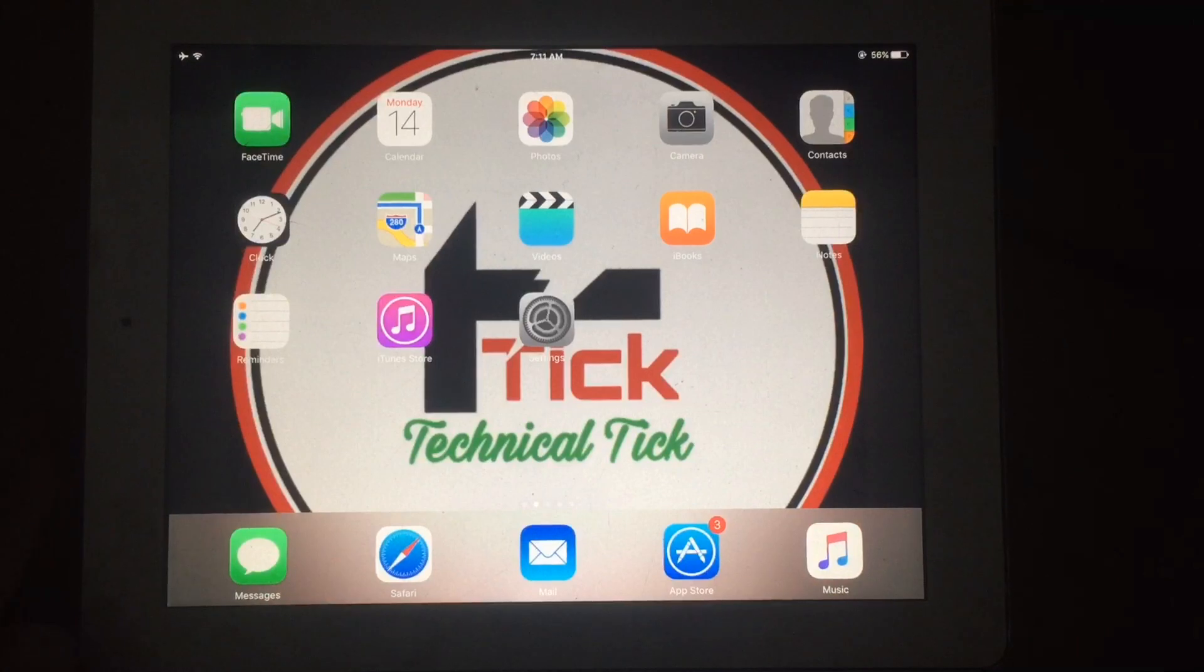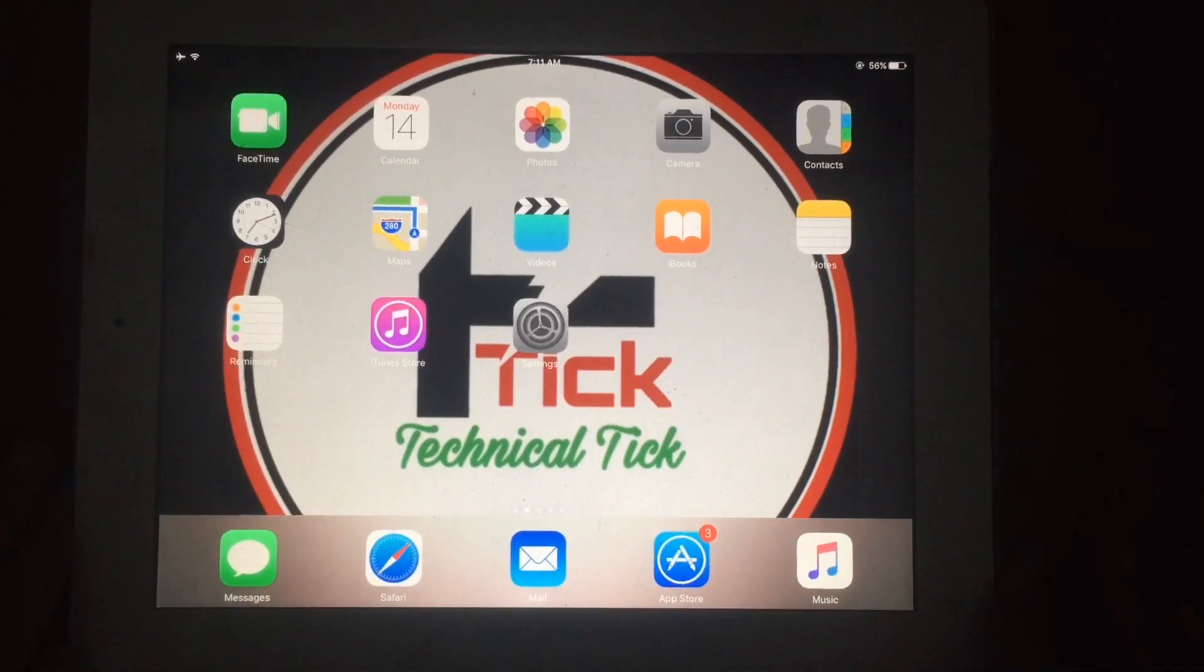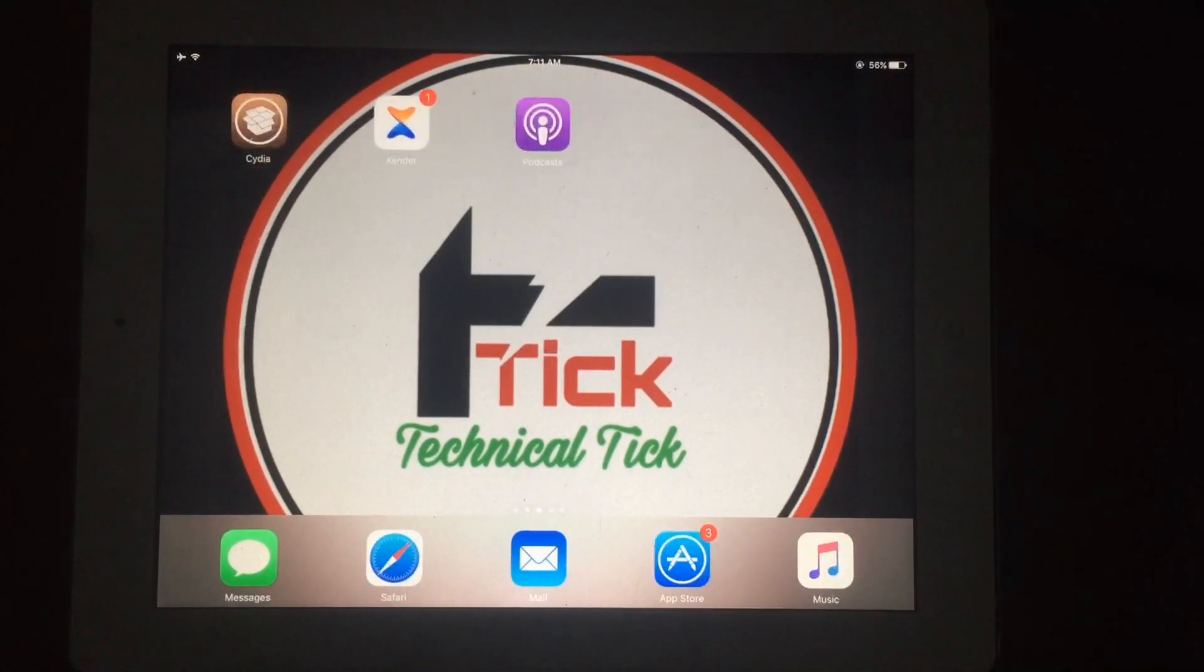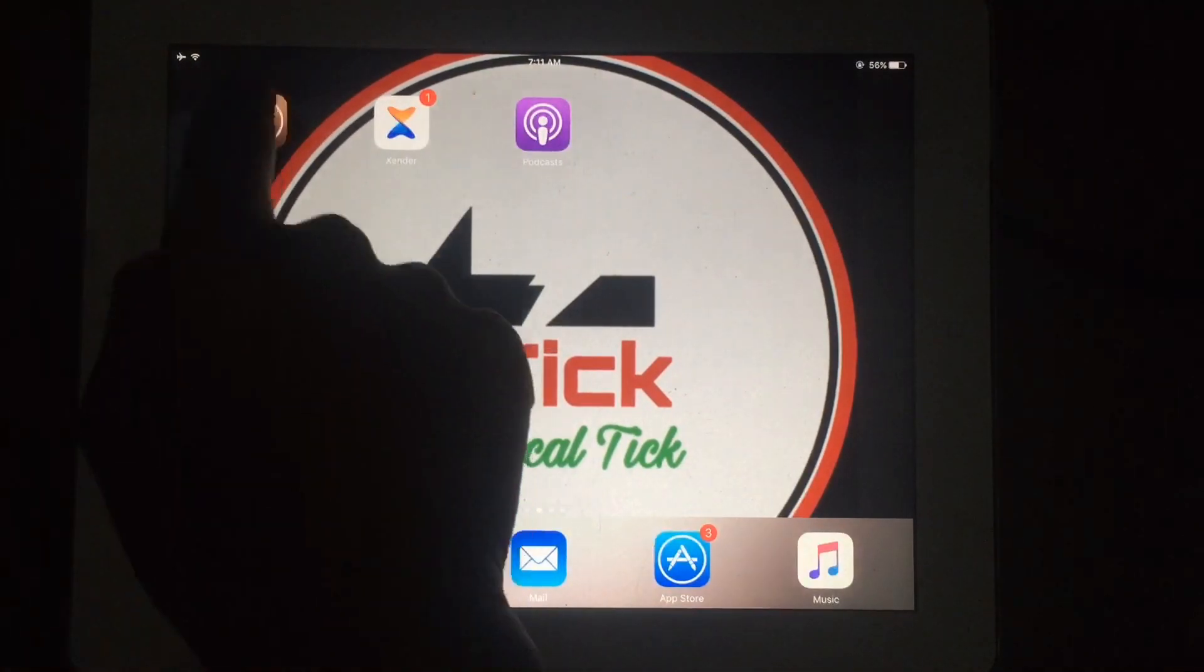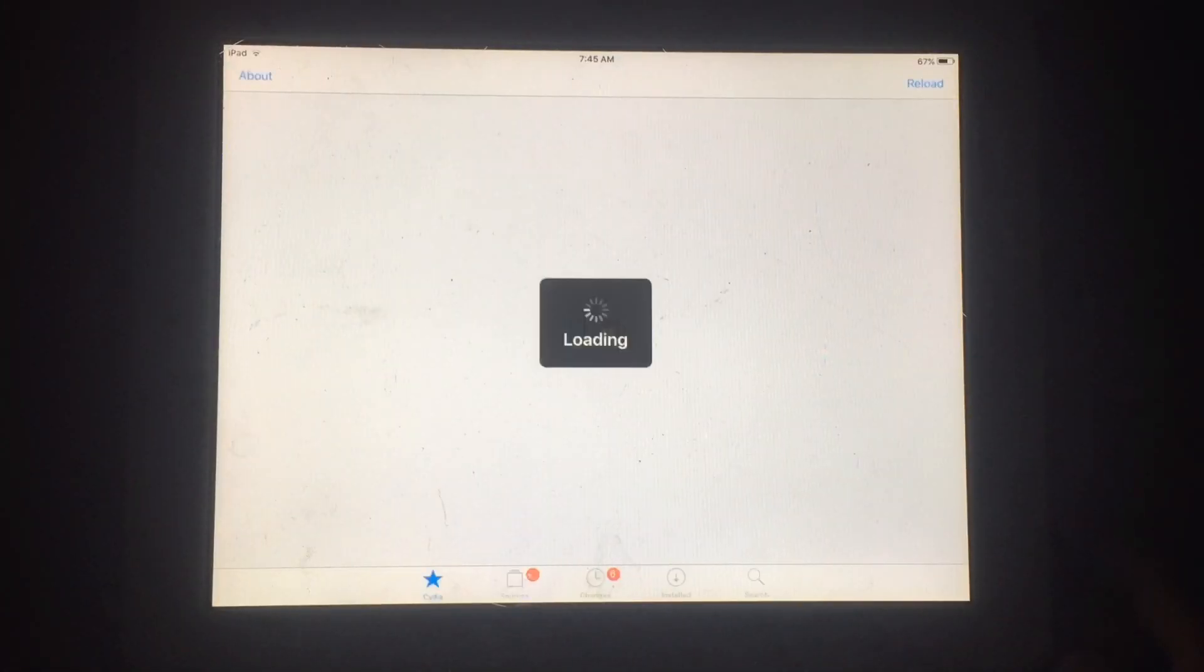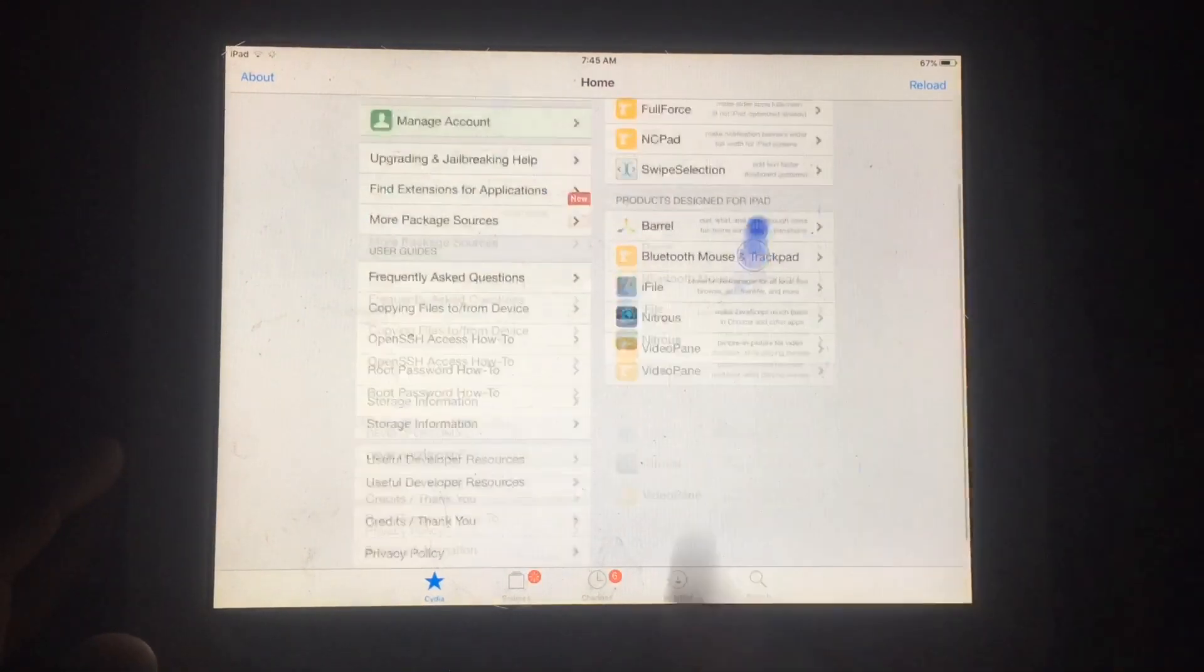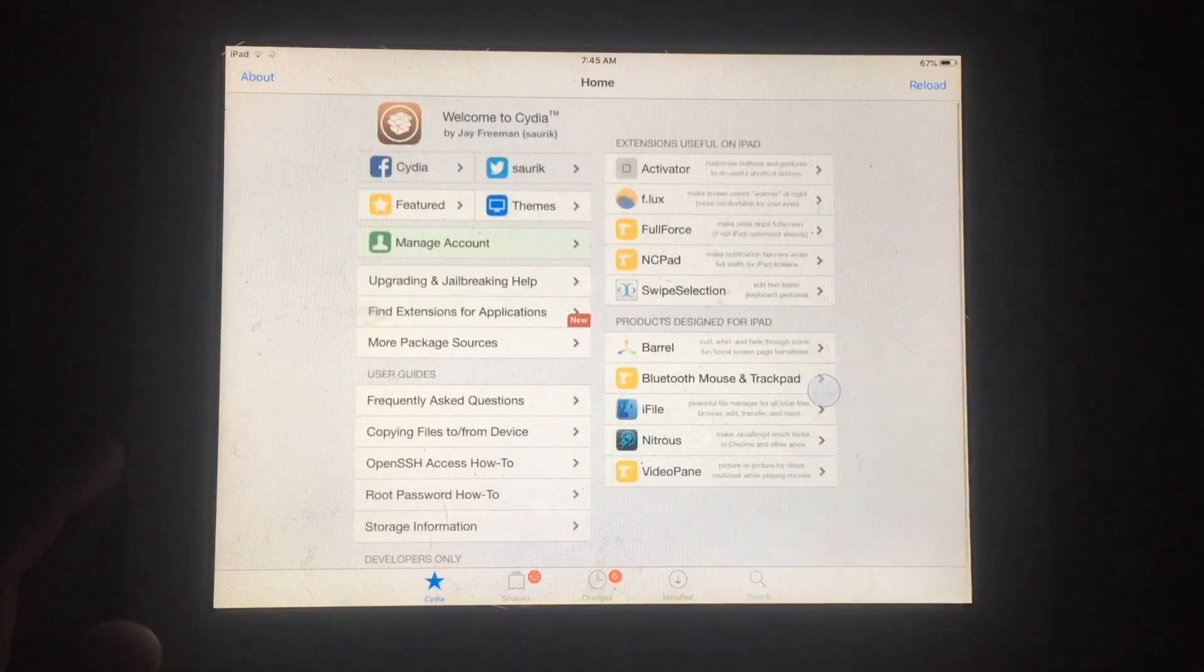This method supports iOS 9.3.5. Let's start. First of all, you have to jailbreak your iPad. After jailbreak, you have to open Cydia. If you don't know how to jailbreak, check my channel for other videos related to jailbreak.